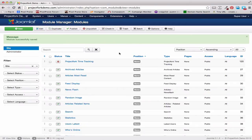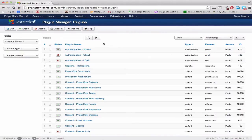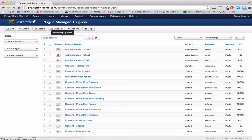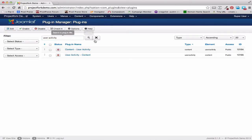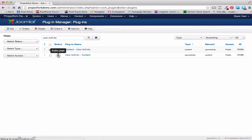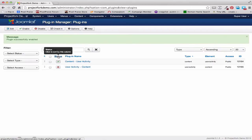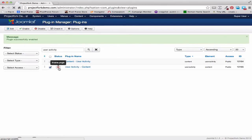Now we want to enable the plugins. So we'll go to the Plugin Manager and do a search for User Activity. We want to enable User Activity for both of these plugins.